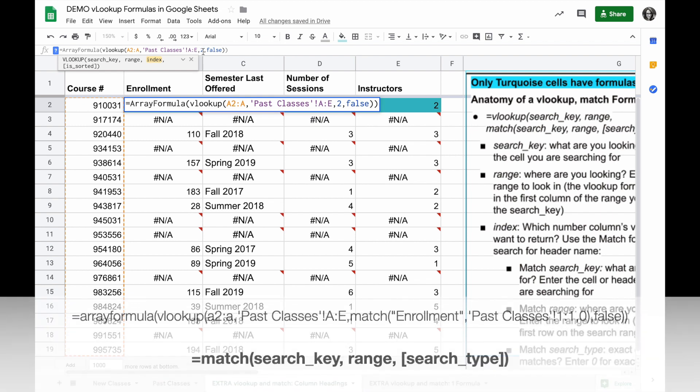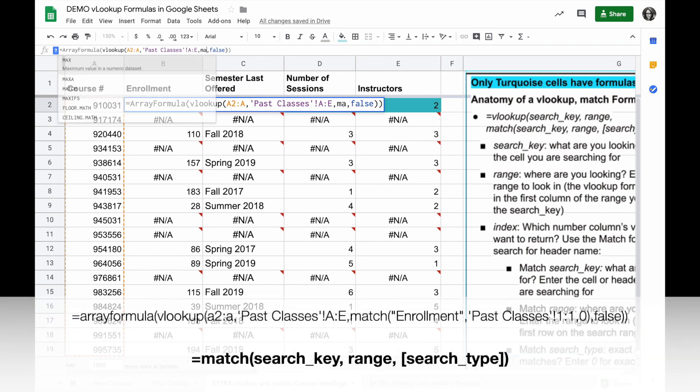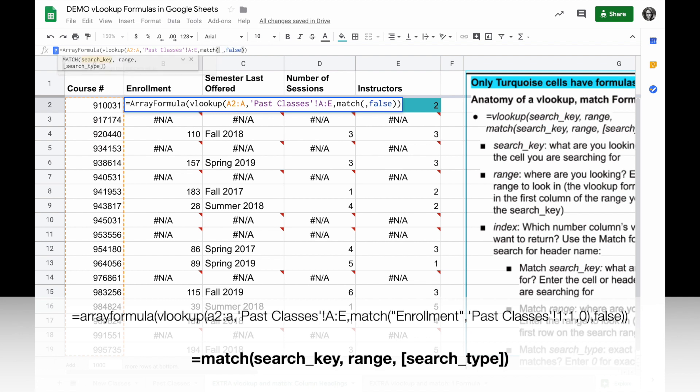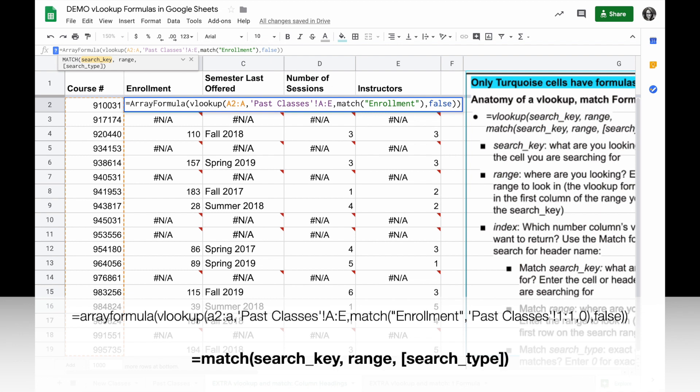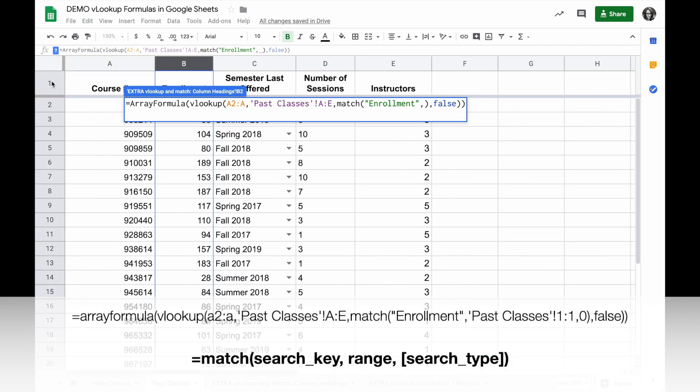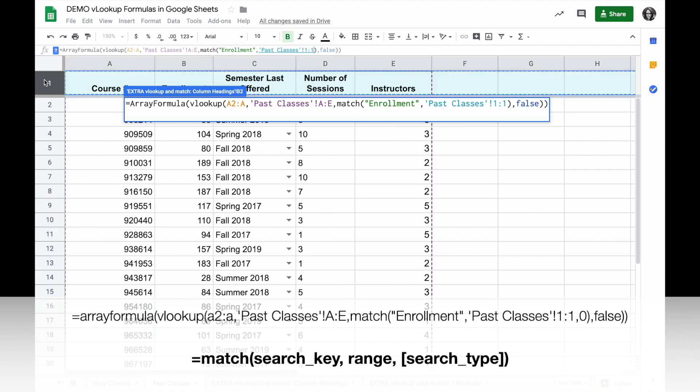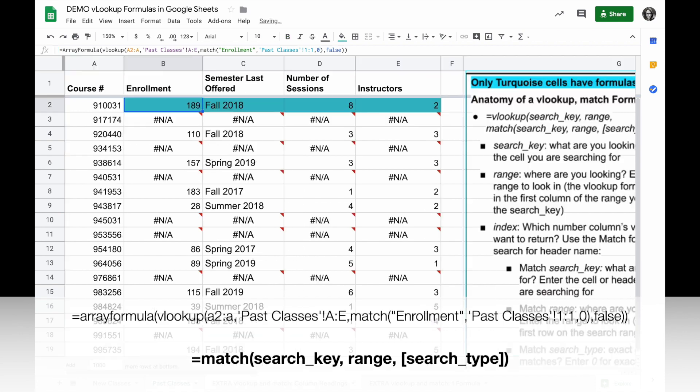To do that we're going to replace the index 2 with the match formula and the match formula has three parameters. The first one is what I'm looking for and in this case that's going to be the name in the header, so the column heading, and I'm going to look in the range which is the first row of the sheet I'm looking in and I want it to be an exact match so I'll use a zero.